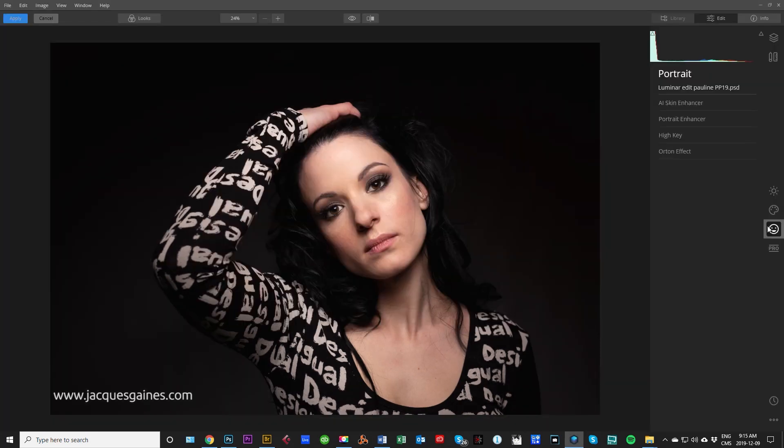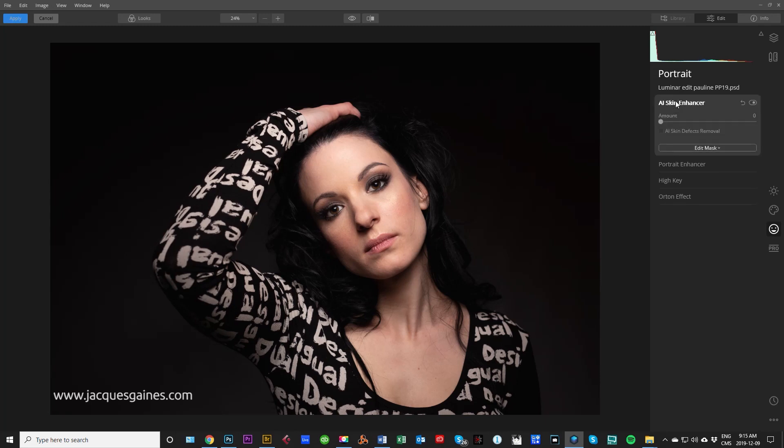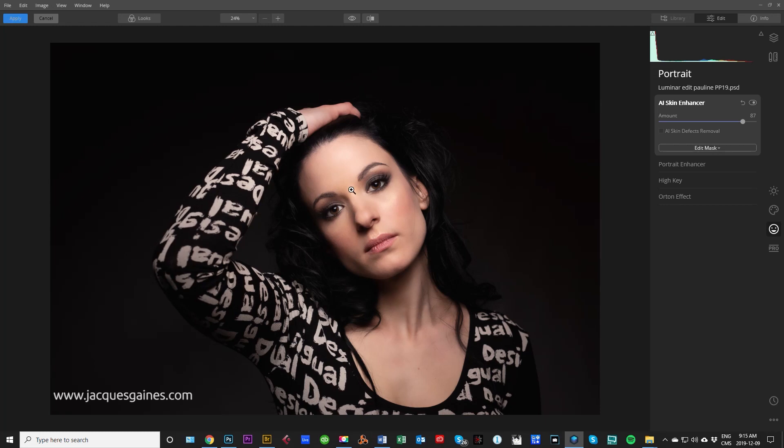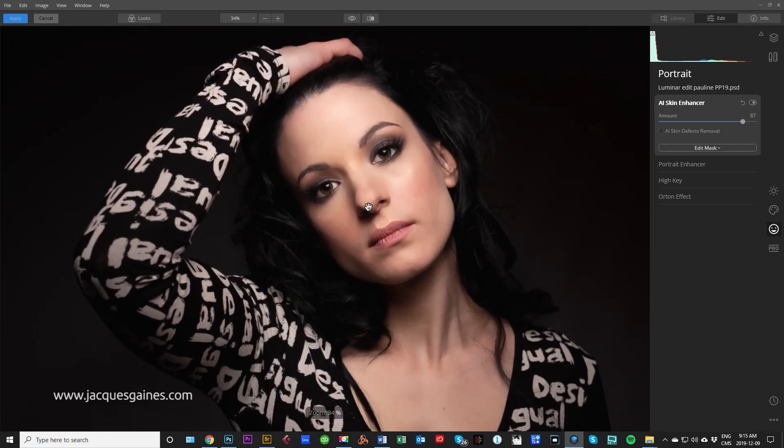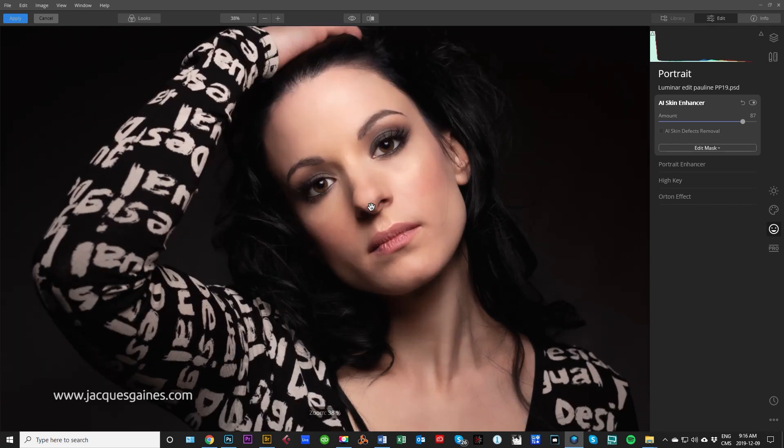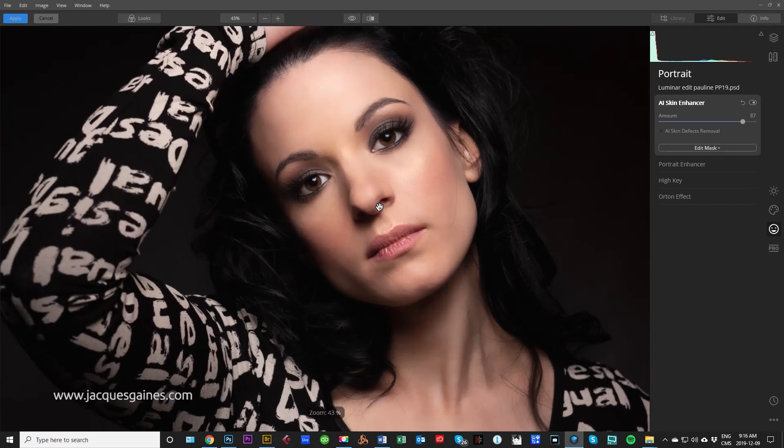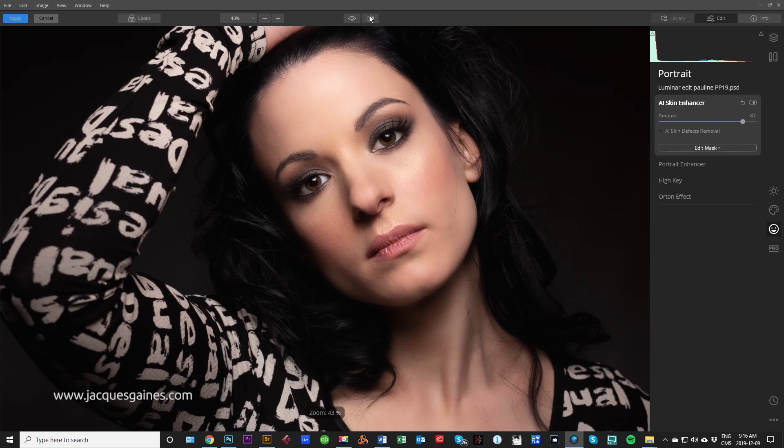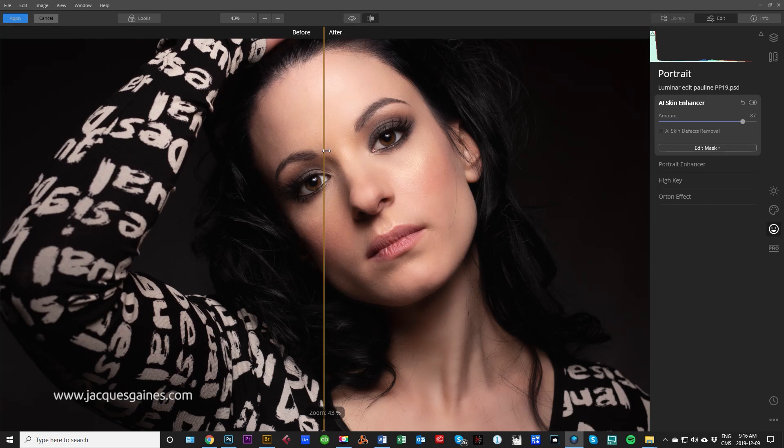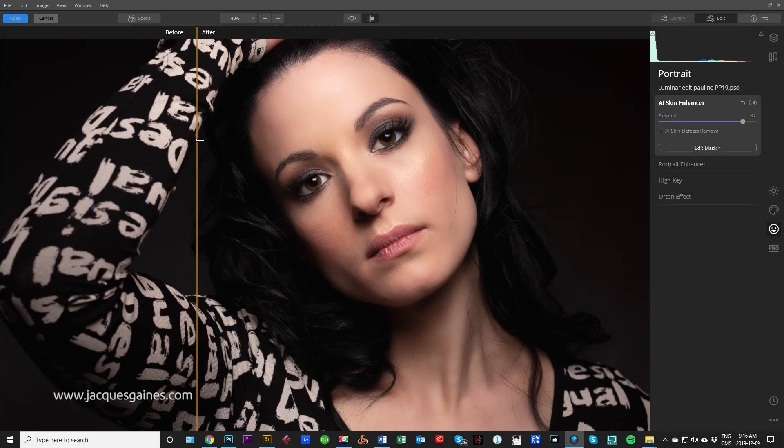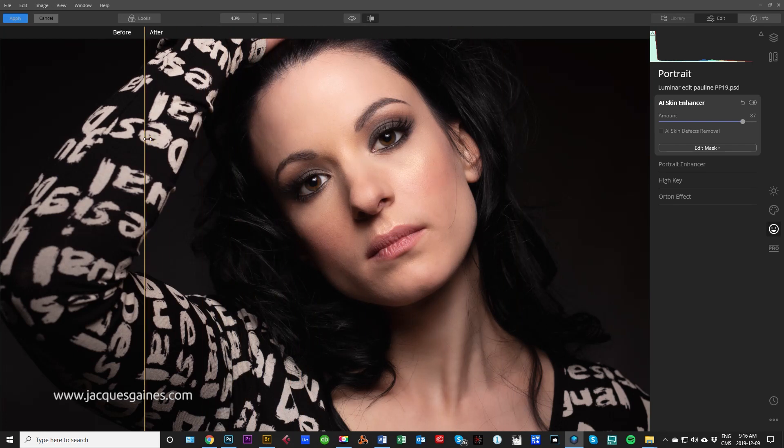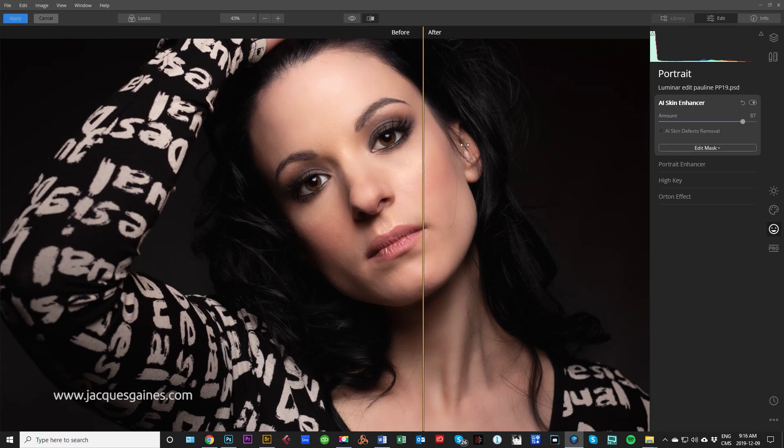So I'm going to go here to the smiley face which is the portrait tab right here. The first thing we're going to do is go into AI Skin Enhancer. I'm going to take the slider up and bring it to there, wait a little while, and that's some pretty darn nice. I just want to show you guys how good that is. Here's the before and after - that's what I did in Photoshop and this is what I get in Luminar. It's pretty darn good.